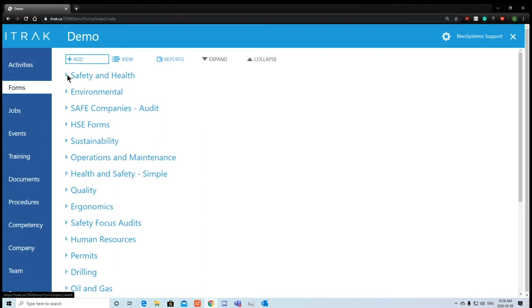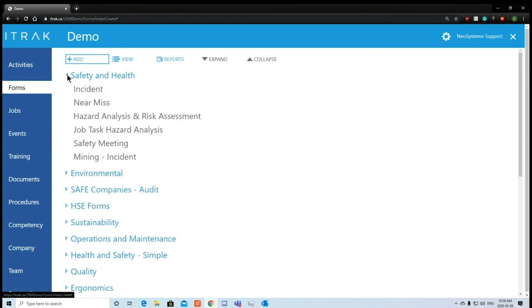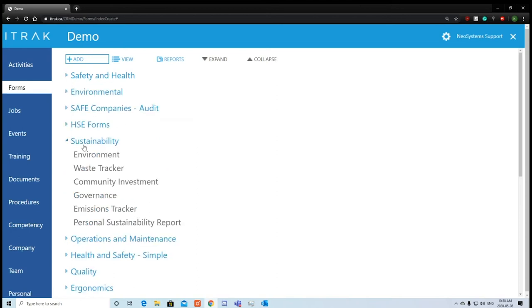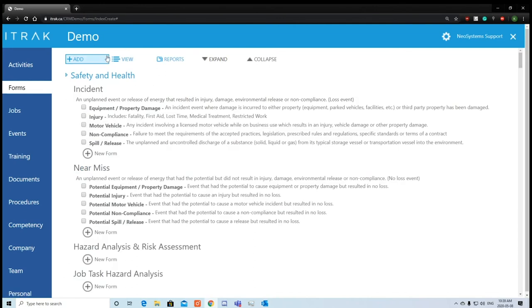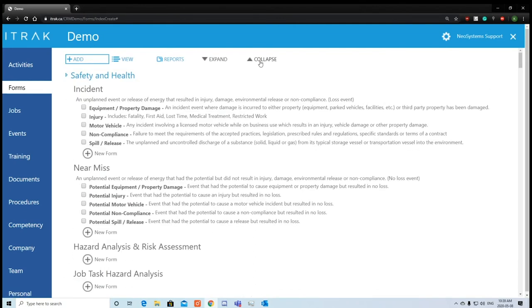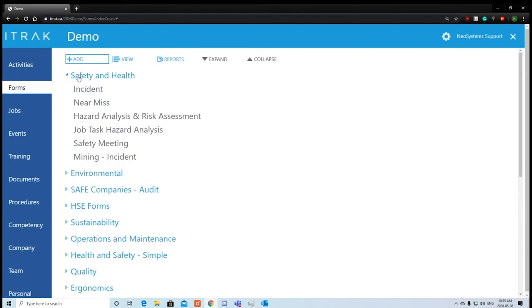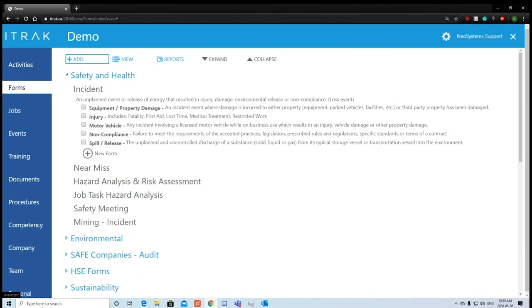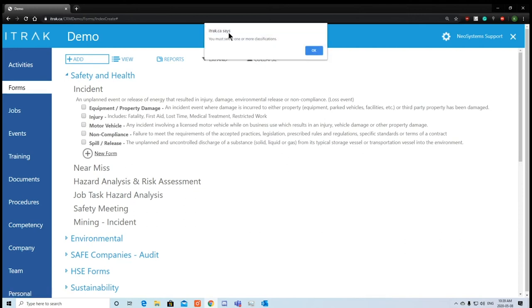Now we see all these dropdowns — we call these process flow groups. Anything relating to safety and health will be in the safety and health group, whereas sustainability items are in theirs. If you don't know where the process flow you want to submit is, just click through all of them. Click the expand button and every process flow fully expands. Collapse to close them all. For today's example, we'll go over incidents and do an injury classification. If you don't select the classification, you'll get an error pop-up saying you must select one.